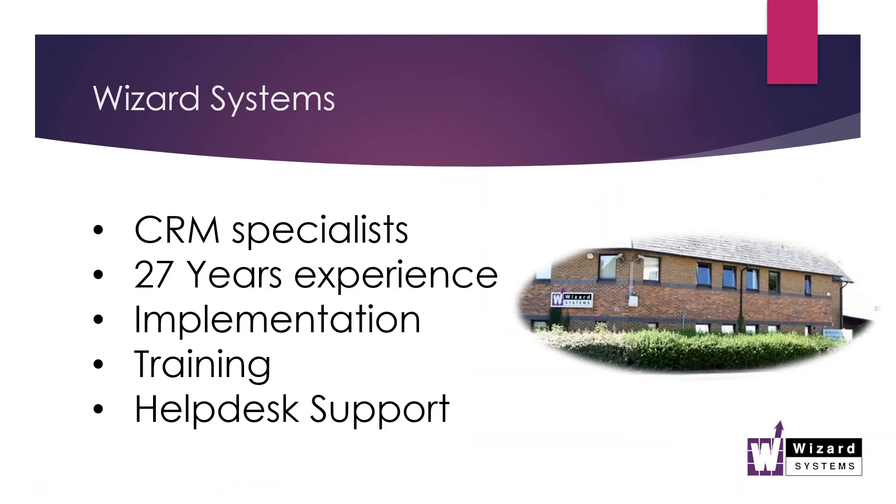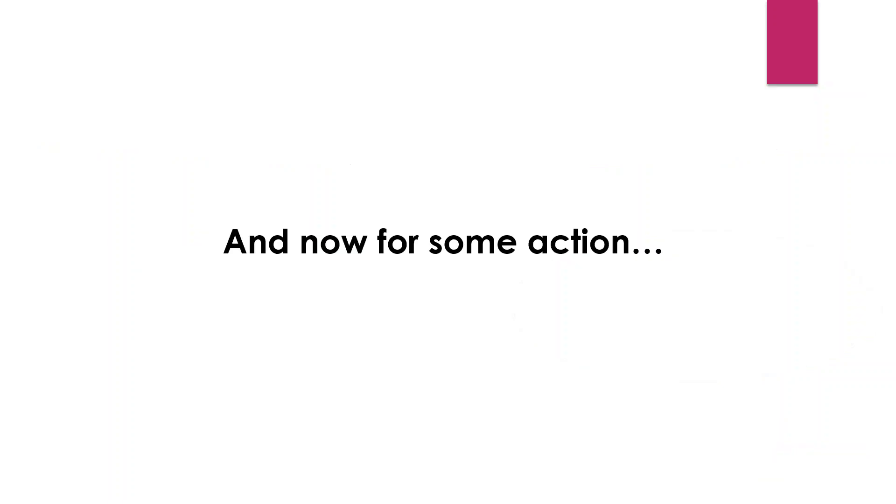The audio part of the presentation is one way only. If you've got any questions, please type those into the question box on your meeting control panel. This call is being recorded. You will get an email from our system with a link to the recording maybe after a day or so. Quick mention about Wizards Systems - longstanding CRM specialists. Workbooks is one of a few different CRM solutions that we provide, and we've implemented well over 3,000 systems. So I'm now going to hand over to Pete. Over to you, Peter.